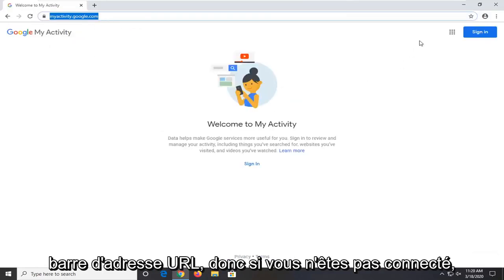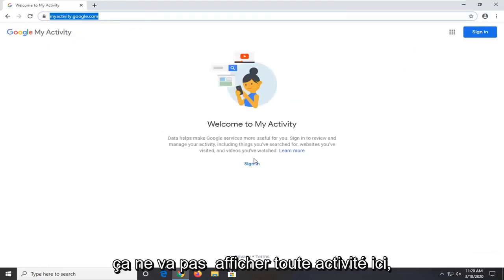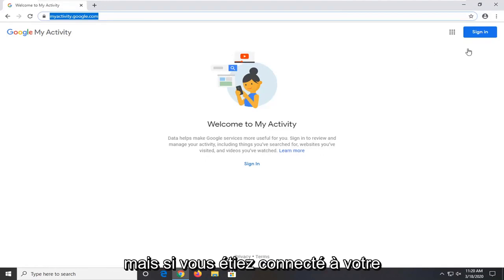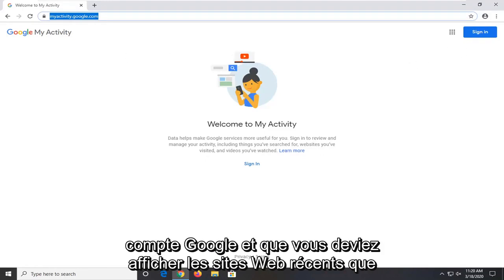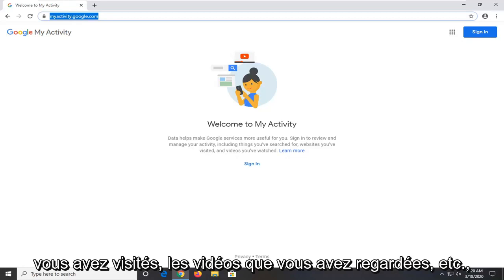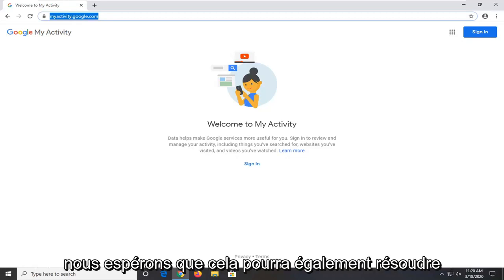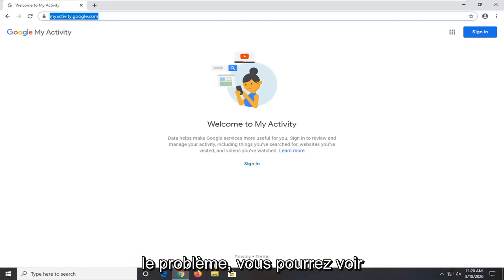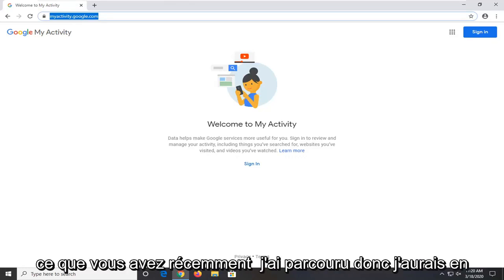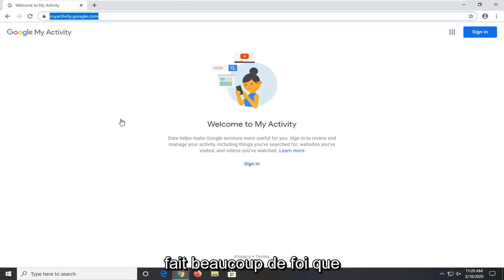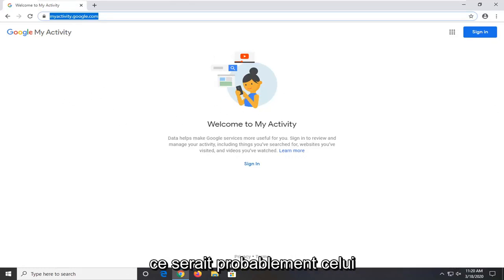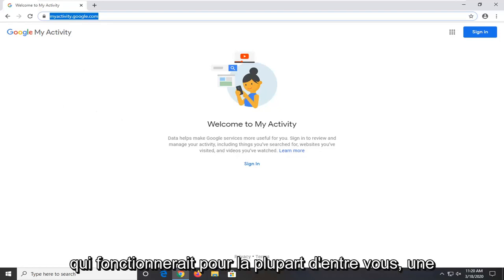So if you're not signed in it's not going to show any activity here. But if you were signed into your Google account it should show recent websites you visited, videos you've watched, etc. So hopefully that would be able to resolve the issue as well. You'd be able to see what you've recently been browsing. So I would actually have a lot of faith that this would actually be the one that would work for most of you guys.